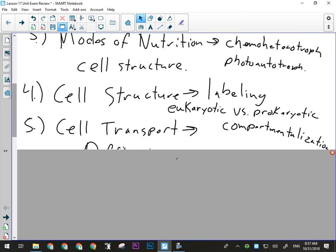Then cell transport — definitely know the big three: diffusion, active transport, and osmosis. Those are the three big ones. Probably a third of the written response questions deal with cell transport, and there are probably another one or two where you could work it into the answer. So it's big.